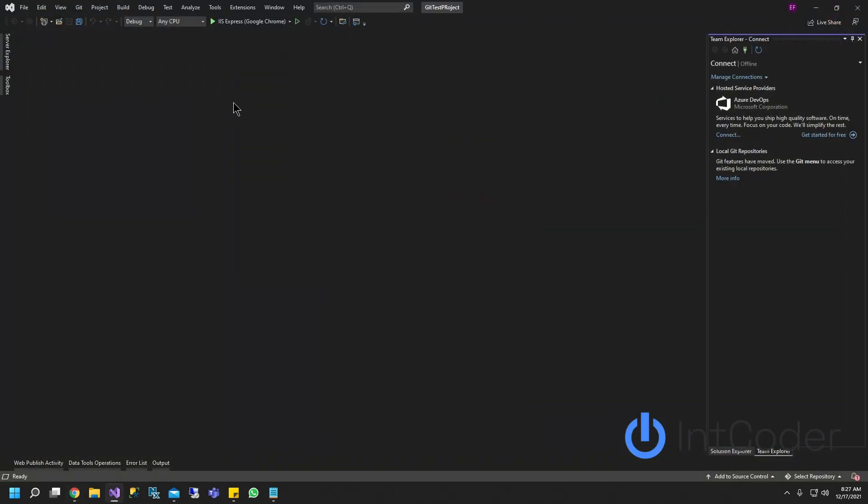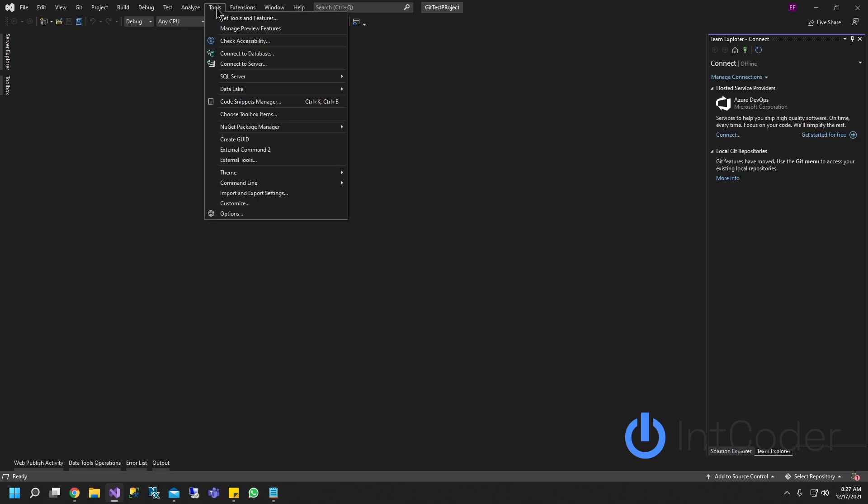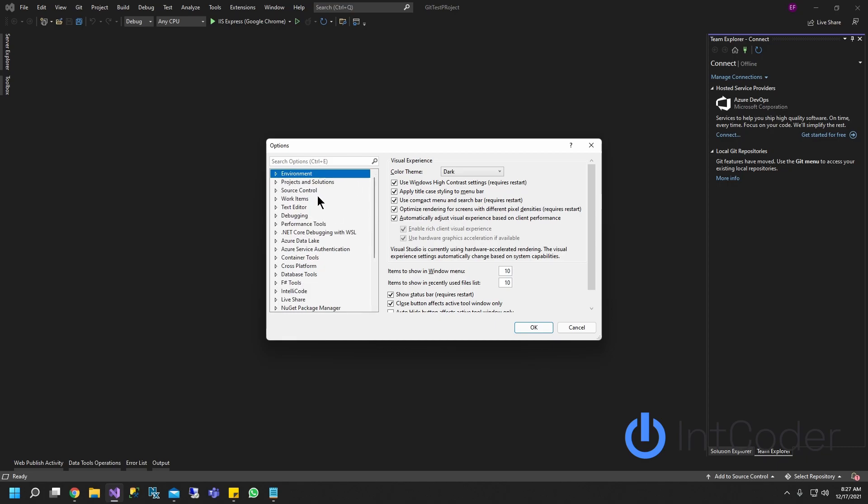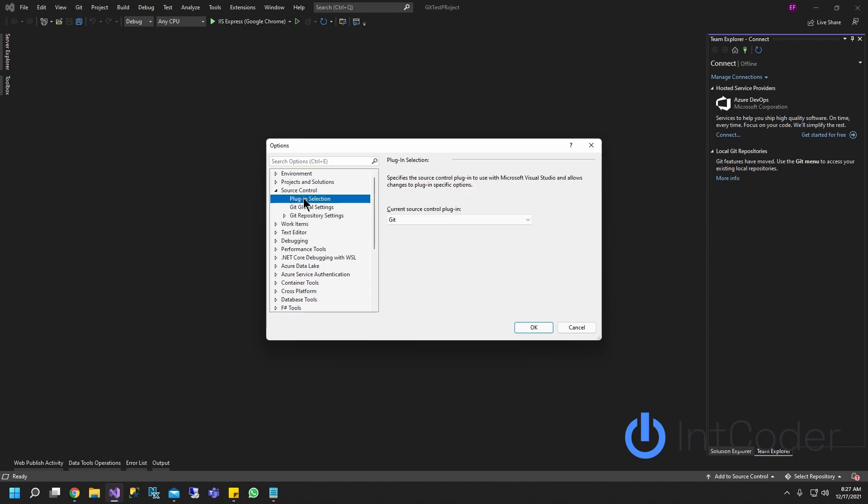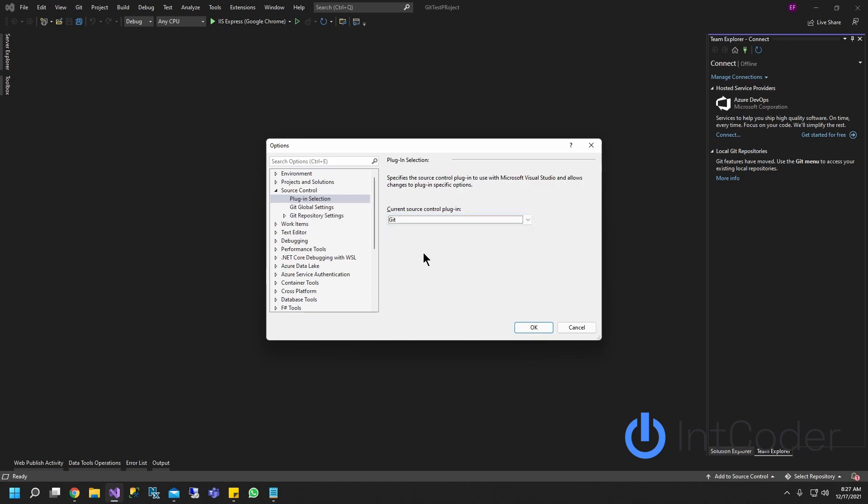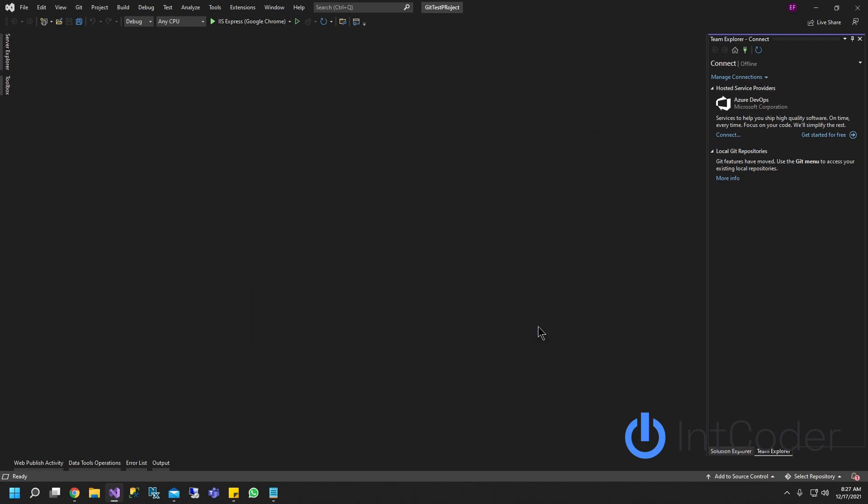Now next step, it's going to be click tools. Under tools, go to options. Under options, you're going to look for source control and you're going to click plugin settings. On this drop down here, it should be none by default. You're going to click git and then you're going to go ahead and click OK.